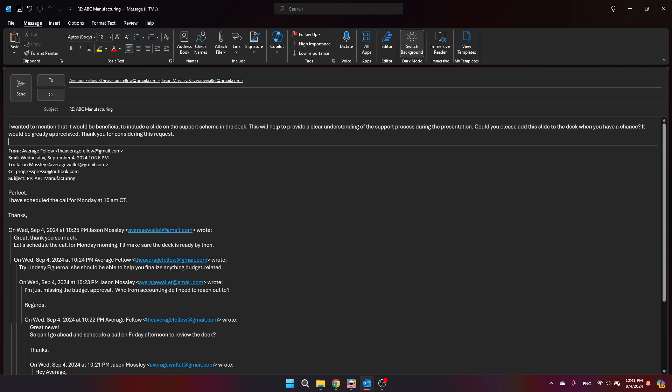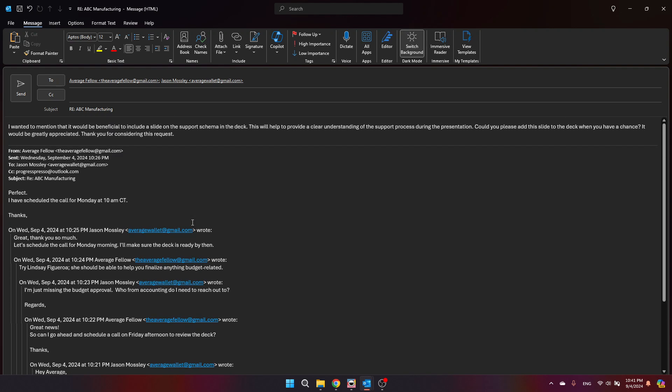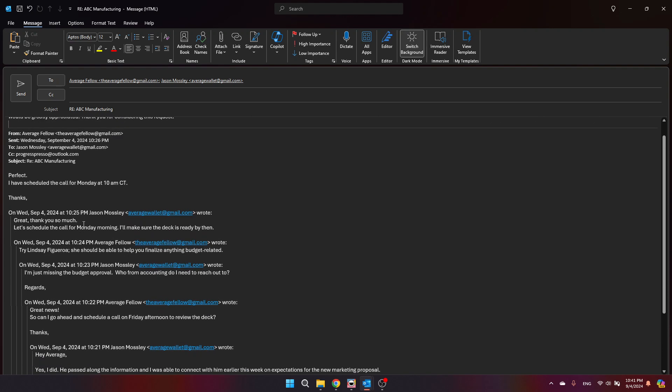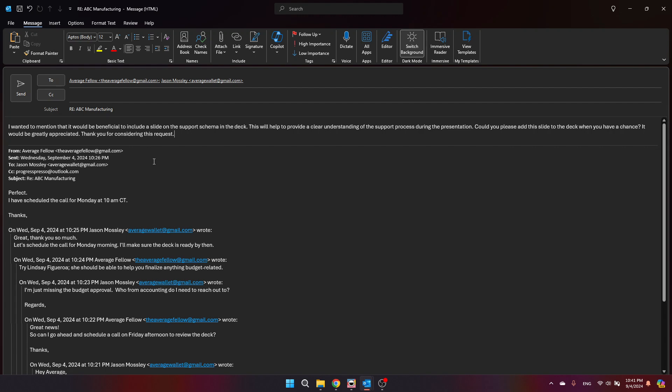I wanted to mention that it would be beneficial to include a slide on the support schema in the deck. This will help to provide a clear understanding of the support process during the presentation. Would you please add this slide to the deck when you have a chance? So I've seen it before where if it notices that a meeting was scheduled for Monday, it will say, please make sure to mention this on Monday or whatever. In this case, it did not do so. But, I mean, it gave at least a base or a good suggestion of what to use as a reply to this email thread.